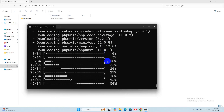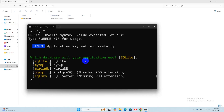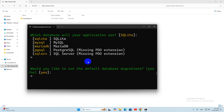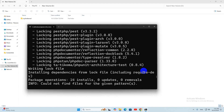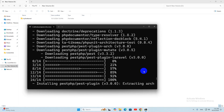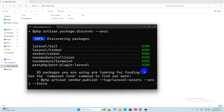After a while, it will ask which database you would like your application to use. You can use SQLite or MySQL. Since we are beginners I will choose SQLite, but I recommend you use MySQL. Press Enter to select SQLite by default. Next it will ask: would you like to run the default database migrations? Type yes and press Enter. It will create the database tables and install some other packages and files. The installation will then be complete.